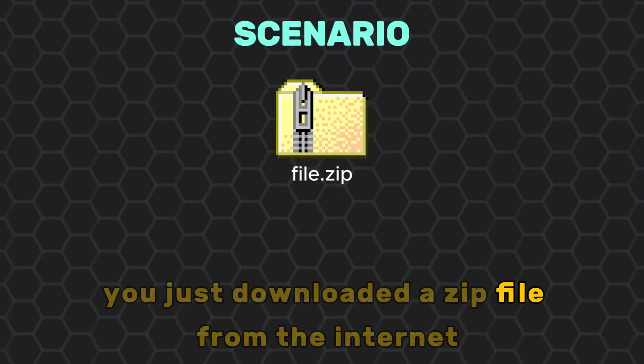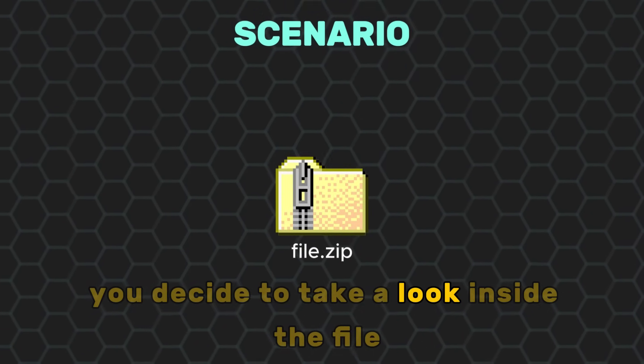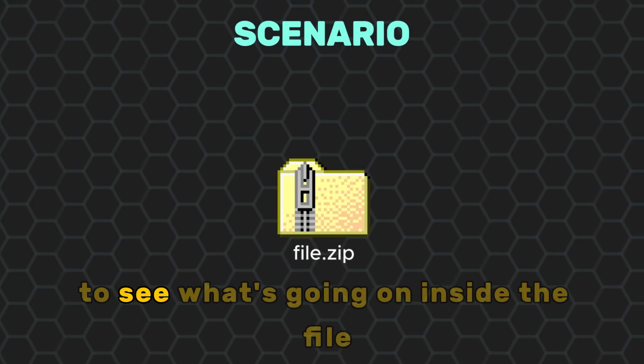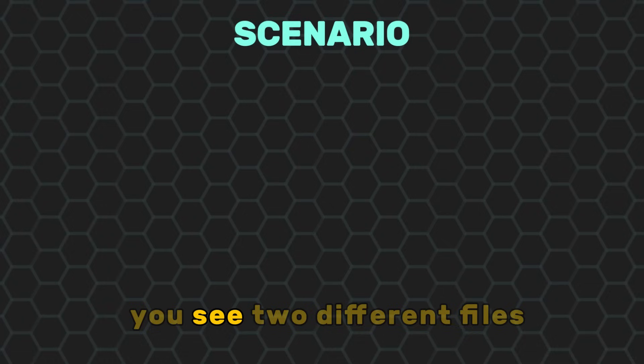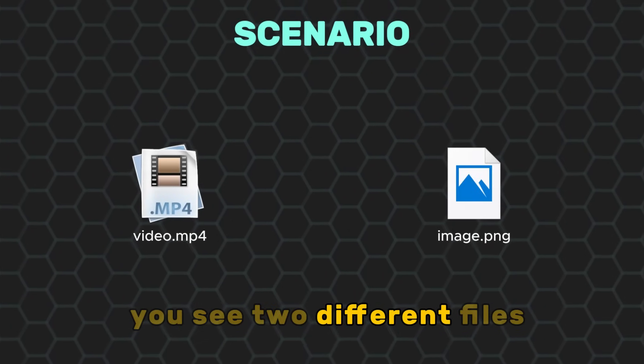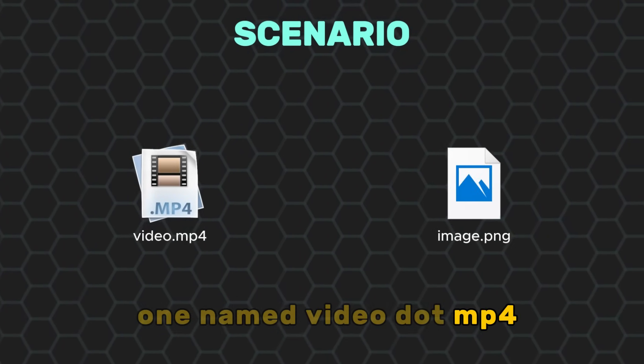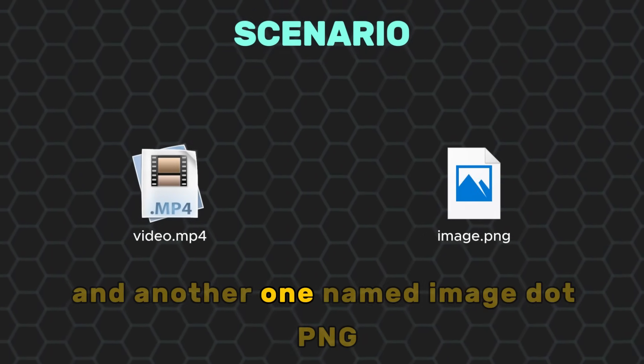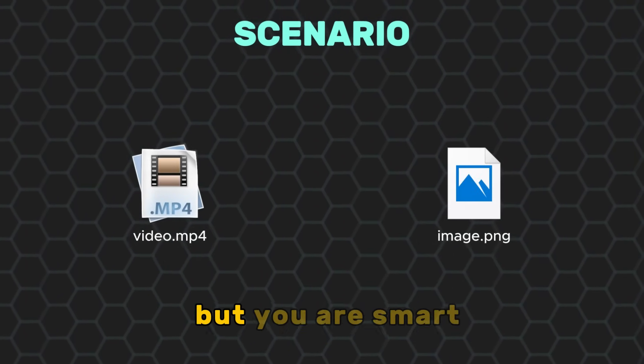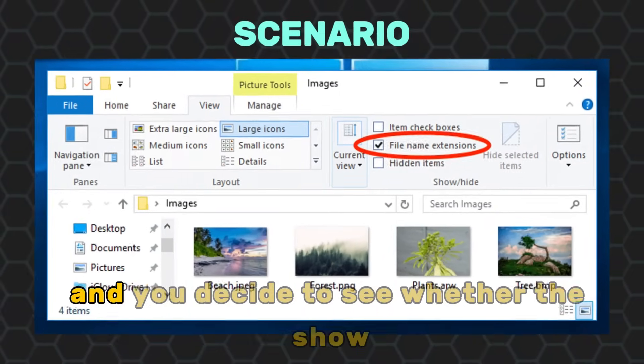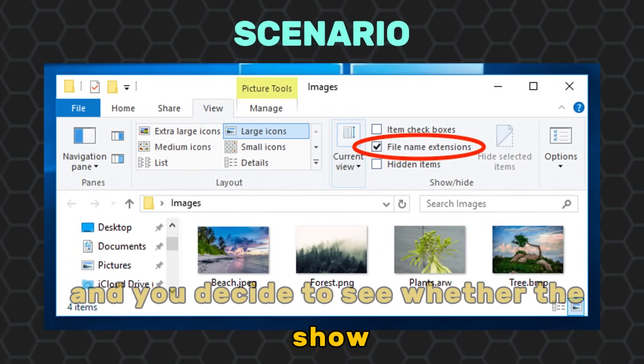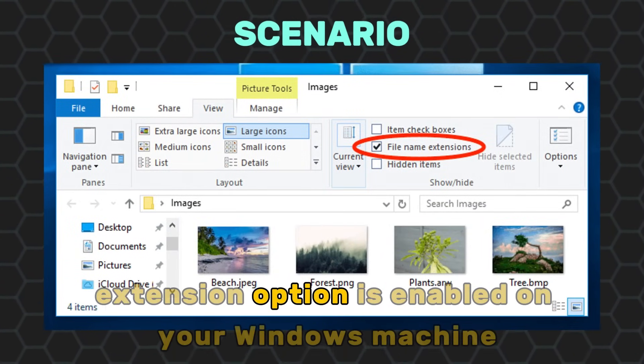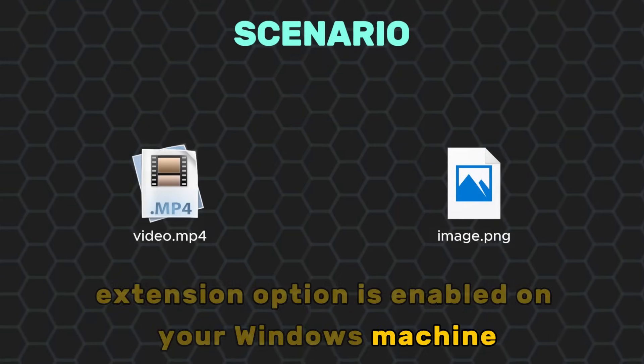You just downloaded a zip file from the internet. You decide to take a look inside the file to see what's going on. Inside the file you see two different files, one named video.mp4 and another one named image.png. But you are smart and you decide to see whether the show file extension option is enabled on your Windows machine.